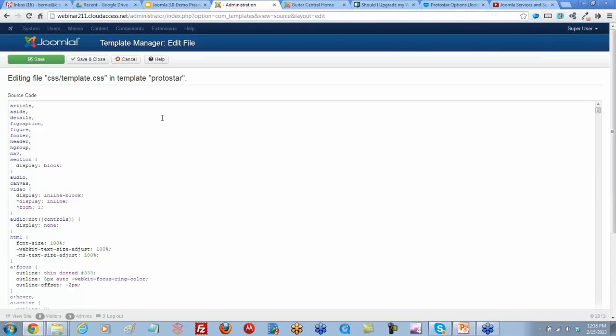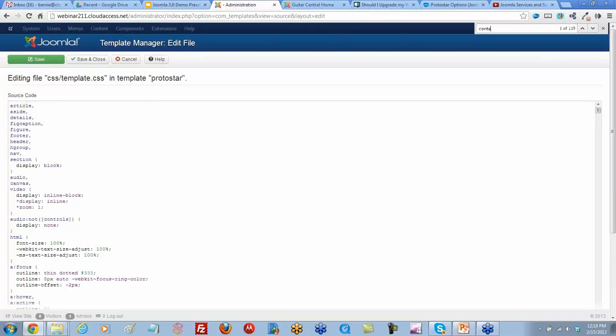Can you do a Control F to search? Control F brings up a little search box. Do you remember what that container was called? It was container, I think.